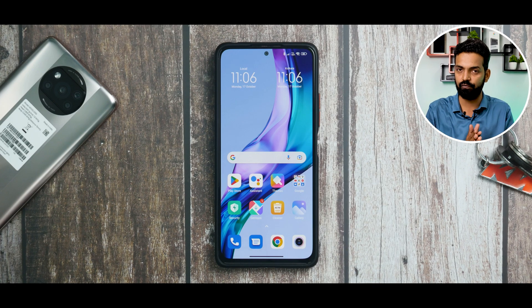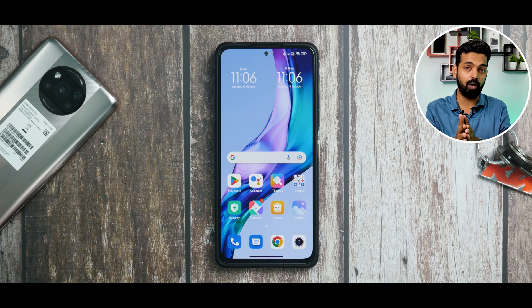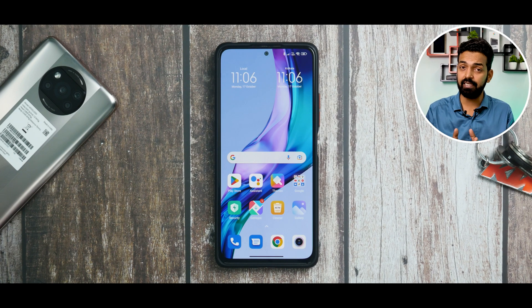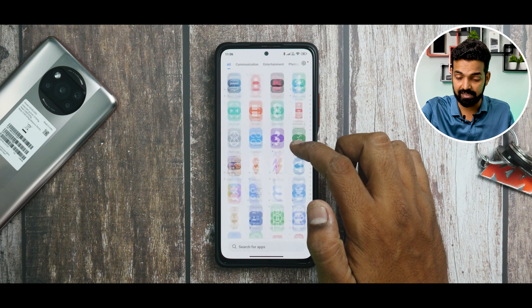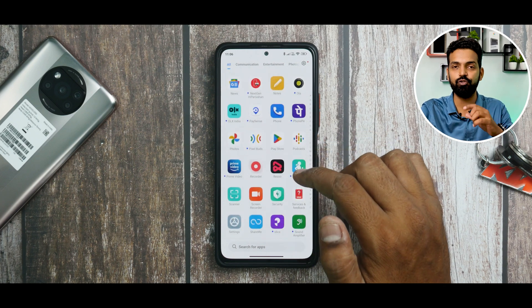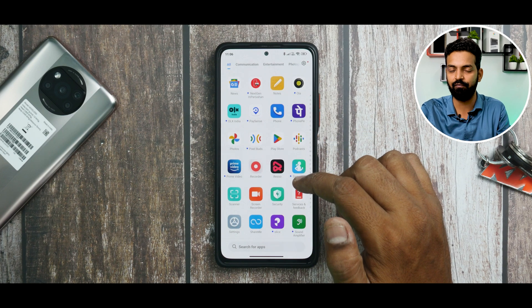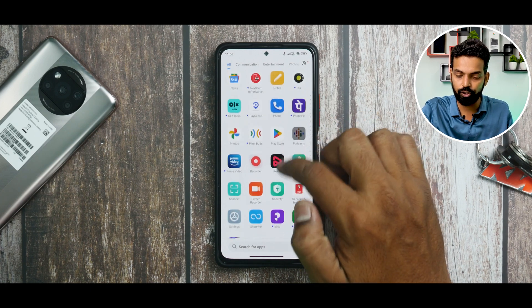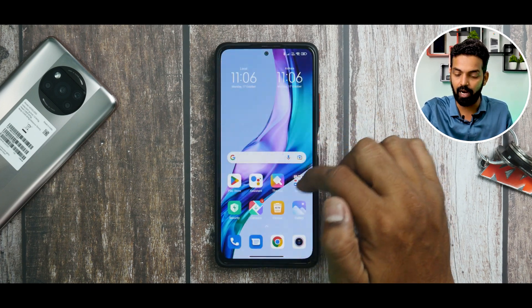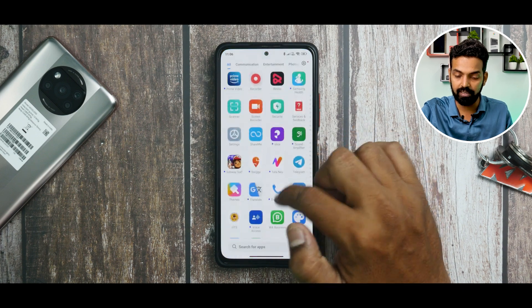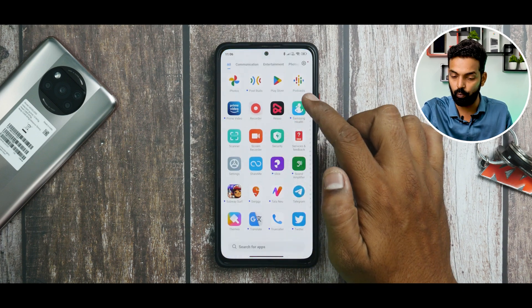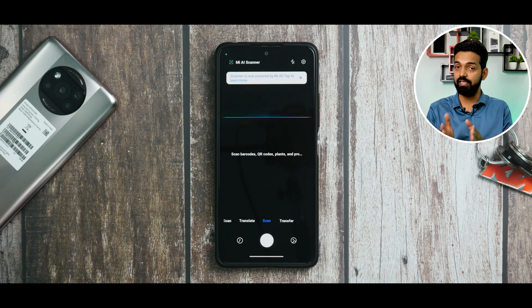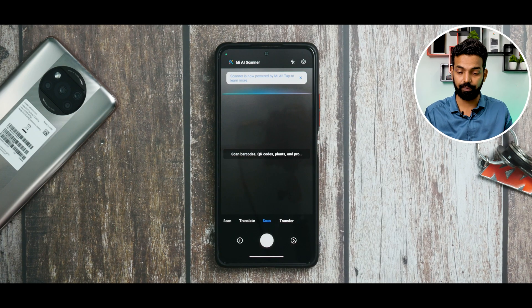This change is coming in MIUI 13.1 or MIUI 14, but you can have it now by installing an APK, which I'll show you later. Another neat addition is the MI Scanner — the app used on Xiaomi, POCO, or Redmi devices to scan QR codes. It is available under Tools or as the Scanner app itself, and it has received a bunch of upgrades.